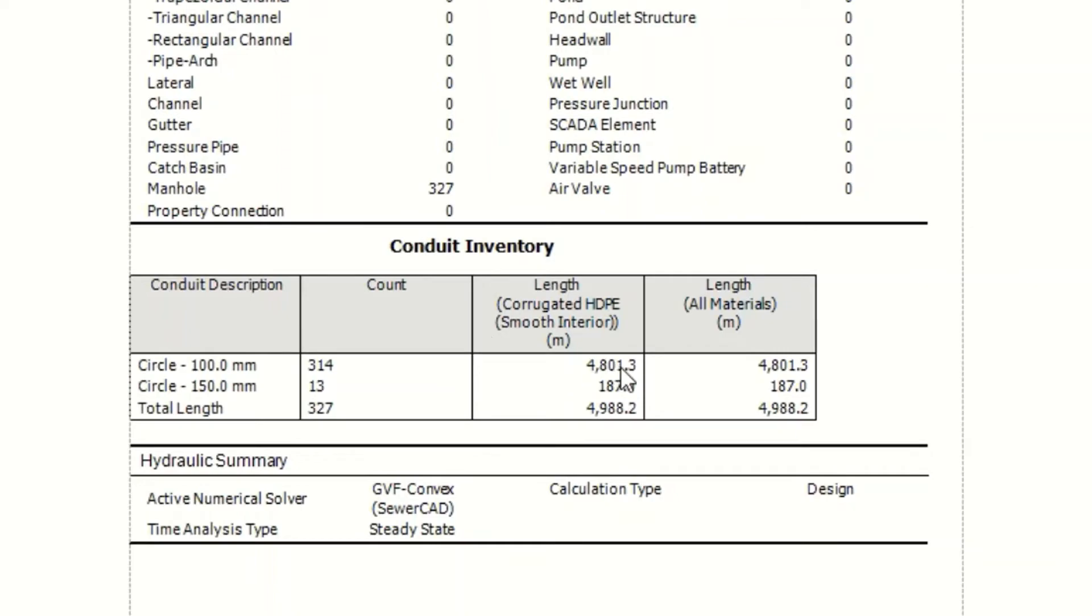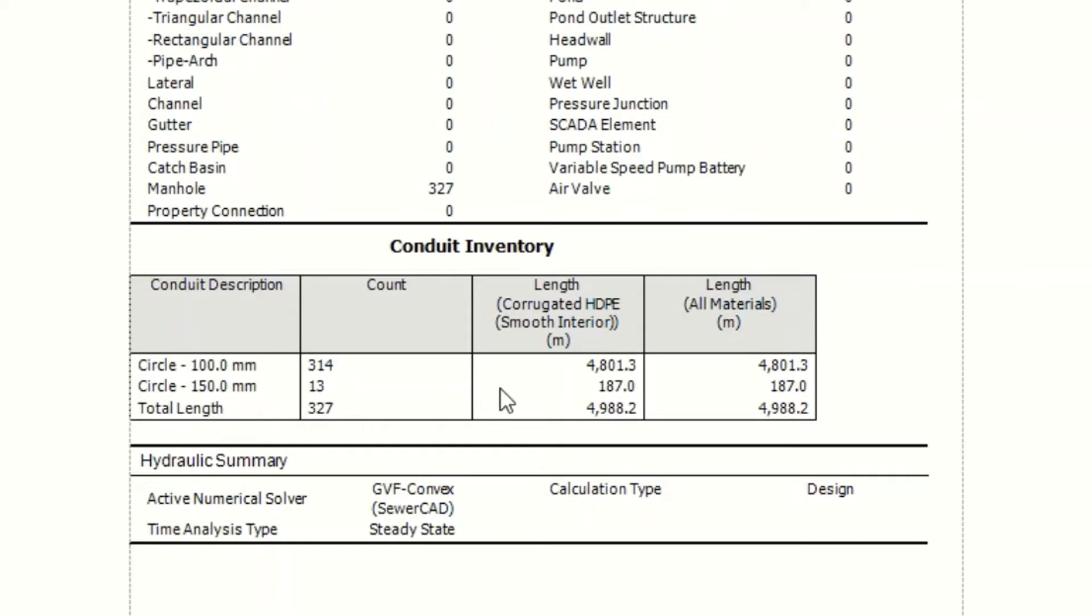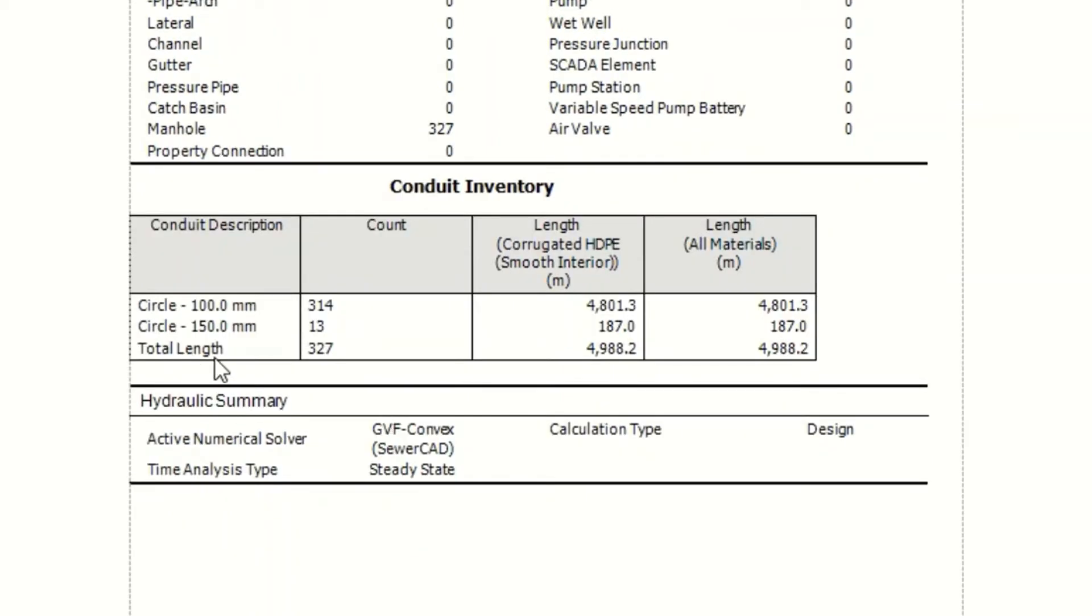And now I have 314 pipes of 100 millimeter circle. Corrugated pipes. And this is the total length. 4801.3 meters. For 100 millimeters. For 150 millimeters, I have 13 pipes. And the total length is 177.